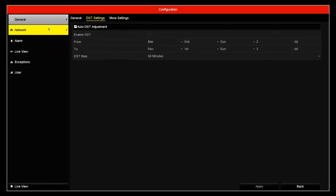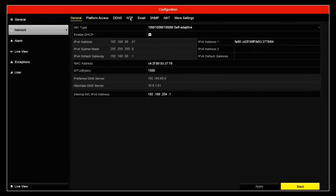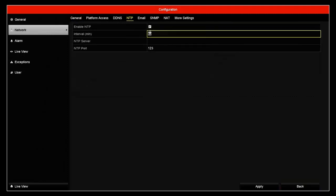And finally, to set up the NTP or network time protocol, we need to go to network and then go to the NTP, enable it.